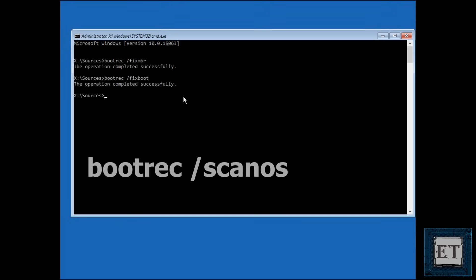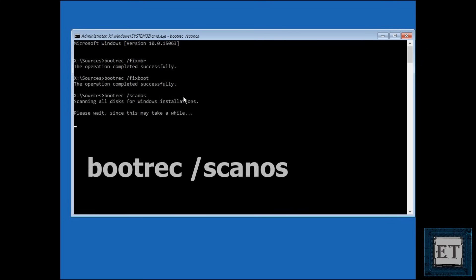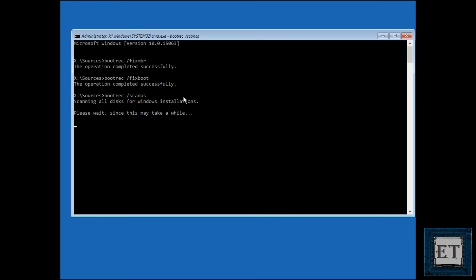Then type bootrec space forward slash scanos as shown on the screen and hit enter. Obviously this command scans all your disks to see if there are Windows installations on any of them. Now this could take some time depending on your system specifications and the size and number of disks to scan. So you might have to wait a bit.